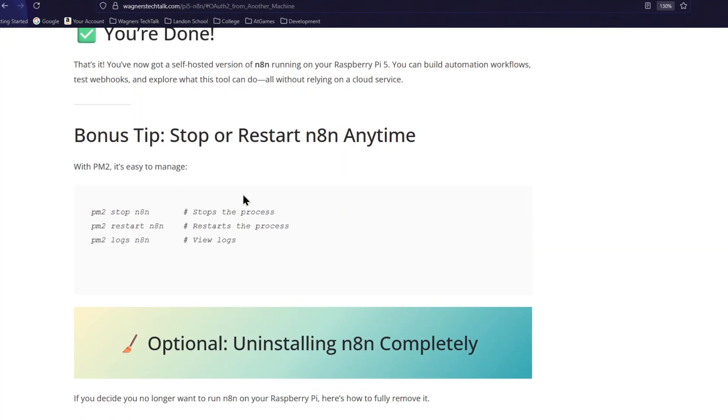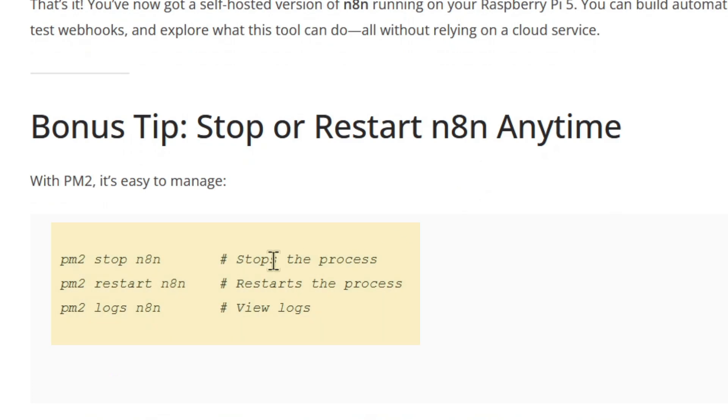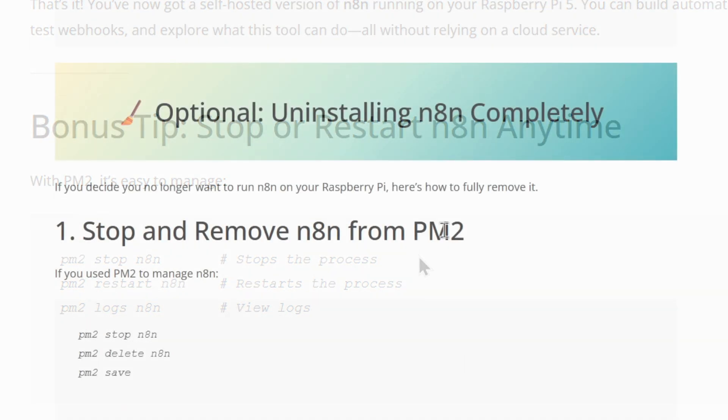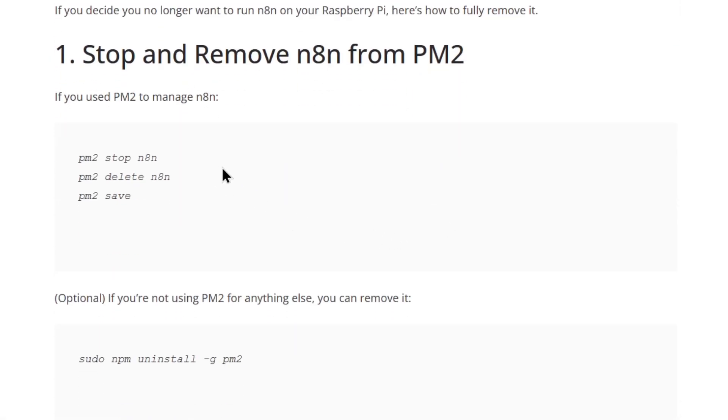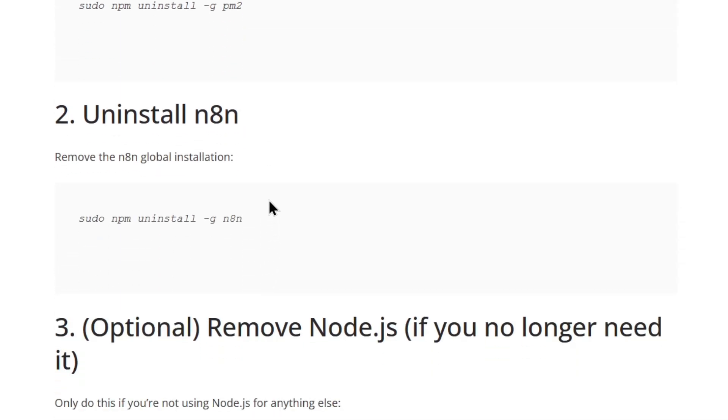There's some additional commands on the guide that you may want to be aware of, such as PM2 commands to stop, restart, or view the N8n logs. Also, if you decide you want to remove N8n and PM2 entirely from your Pi, there are steps for that as well in the guide.